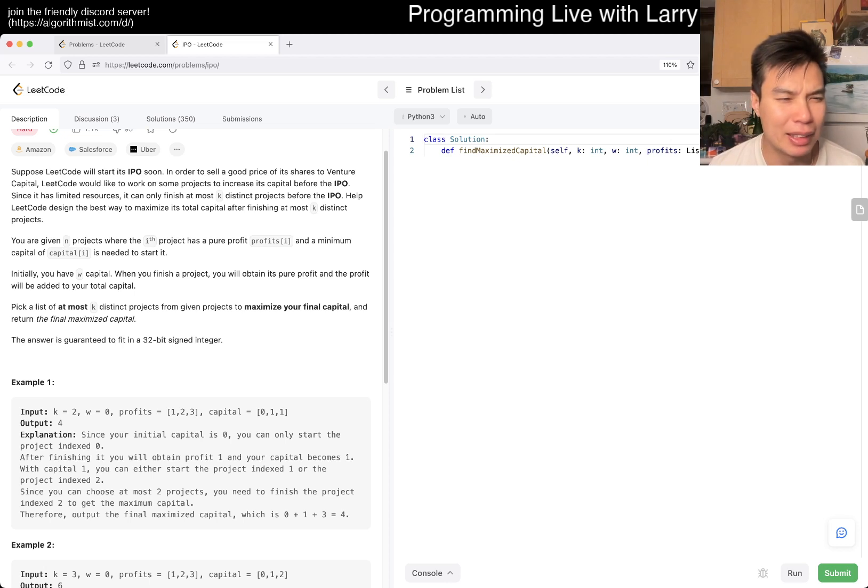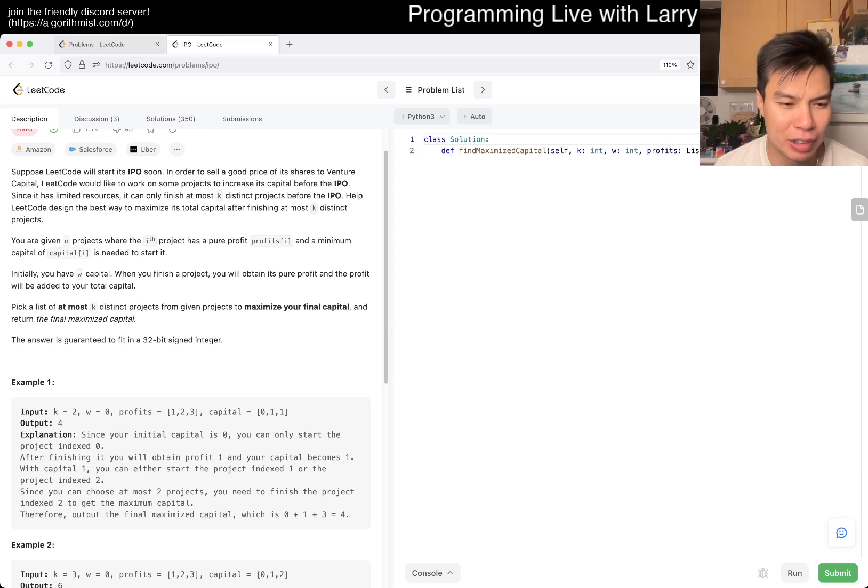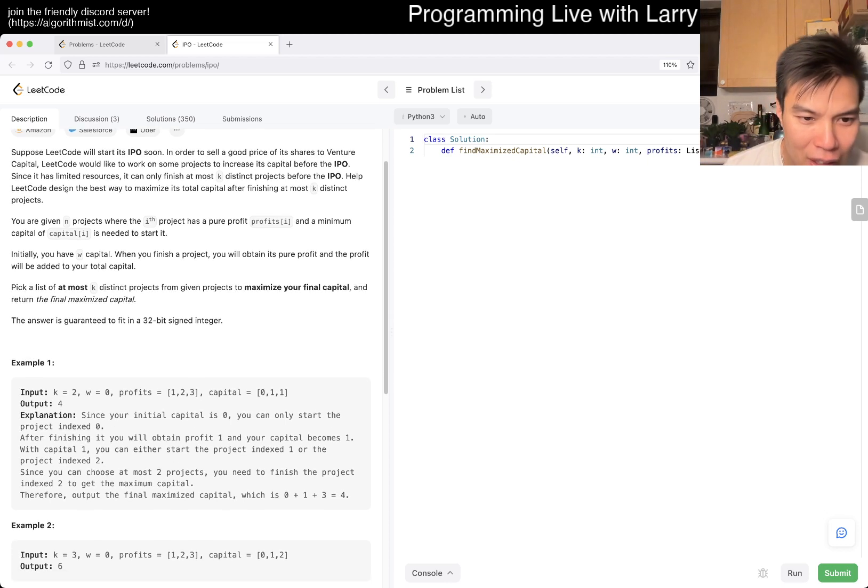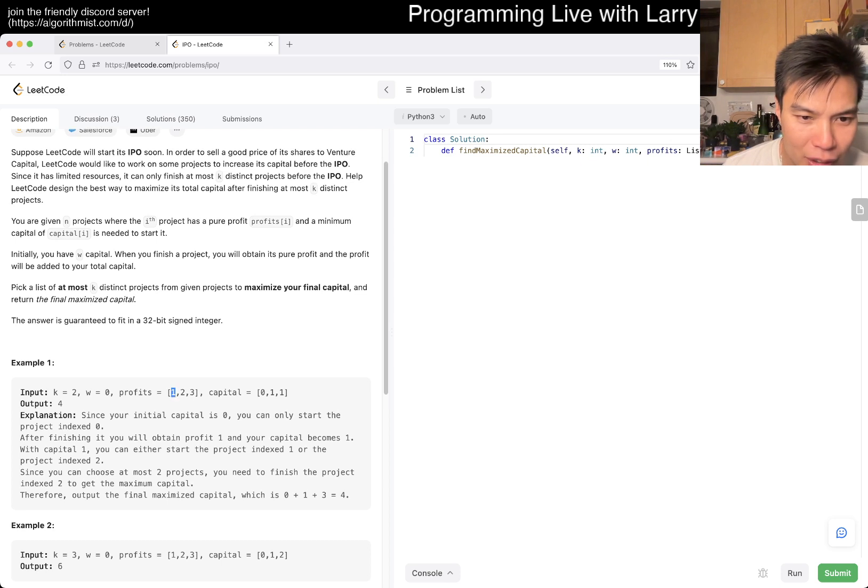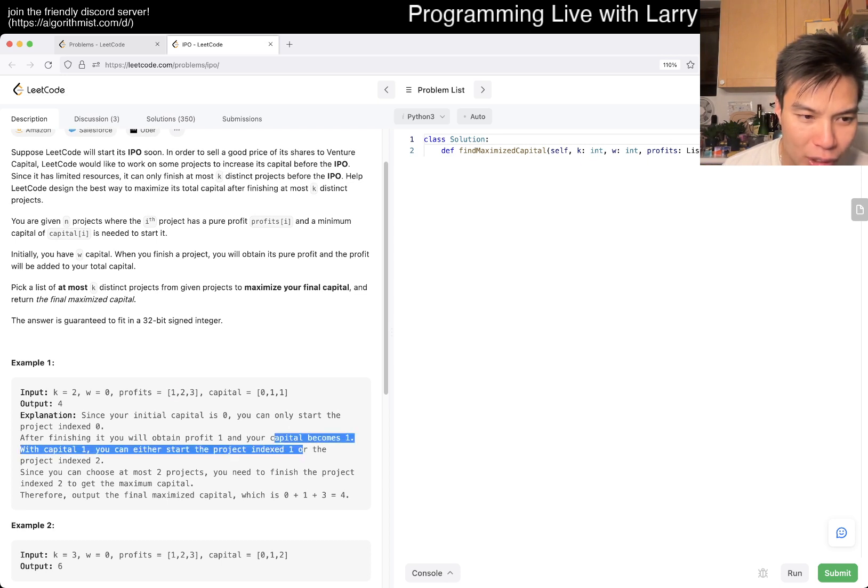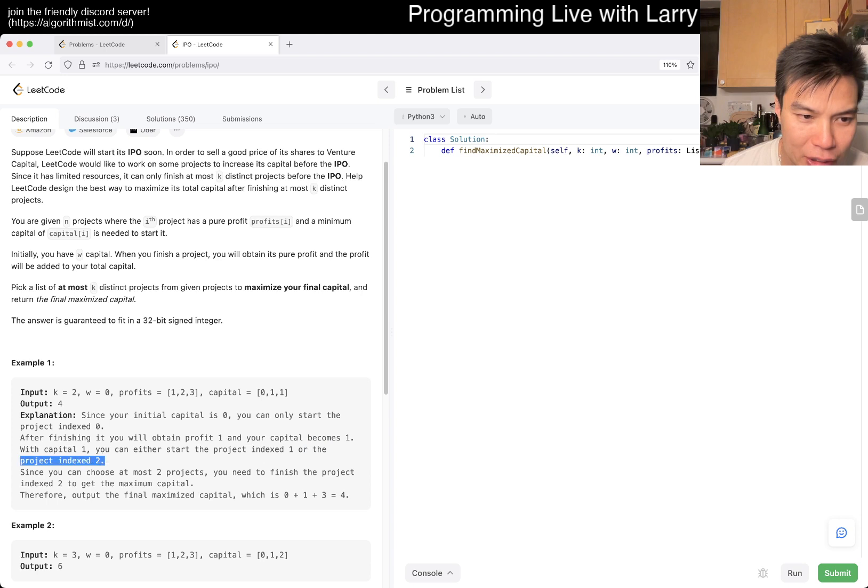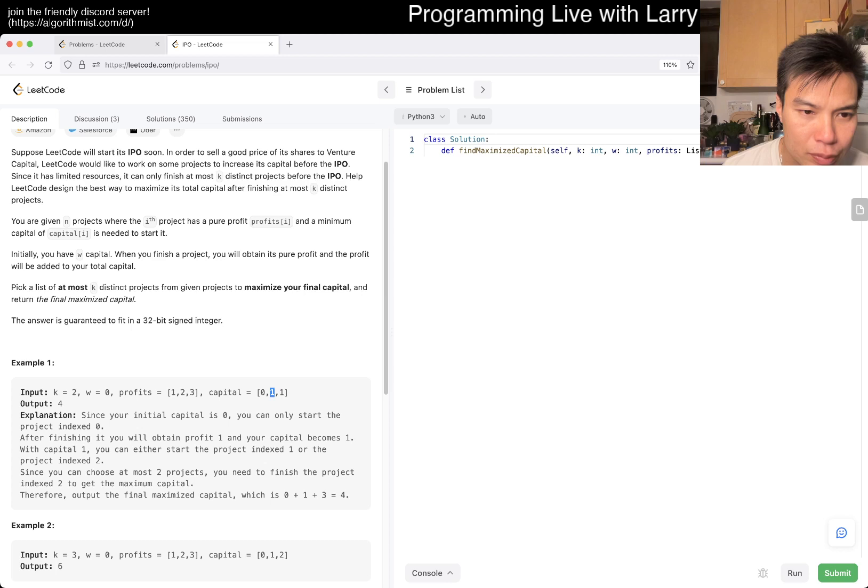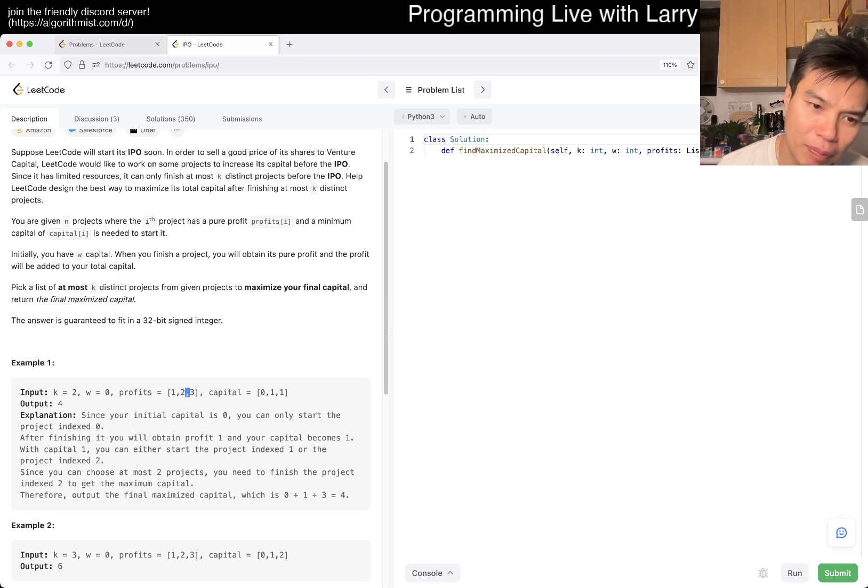Let me read the example to make sure I understand the capital mechanics. With capital 1, you can start project index 1 or project index 2. You choose one but you don't spend the capital. So you choose this one but you don't spend the capital.